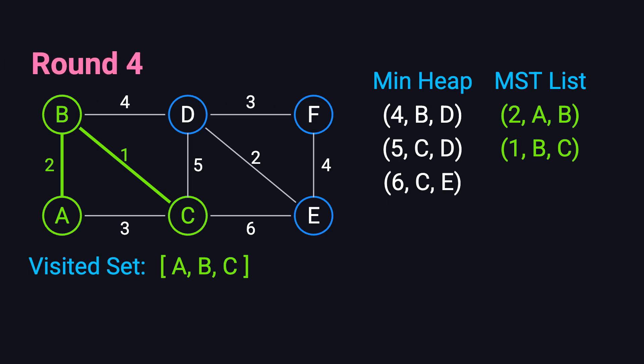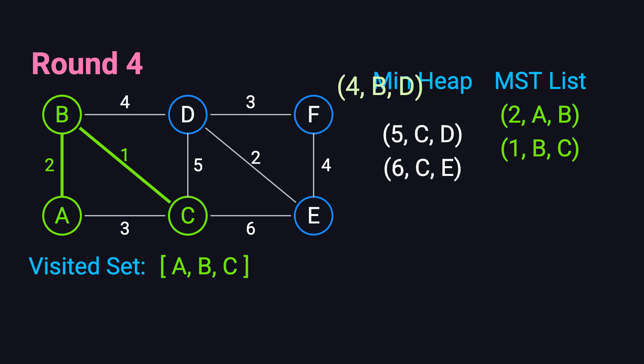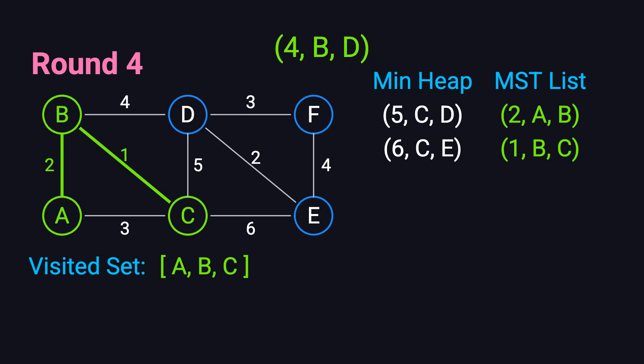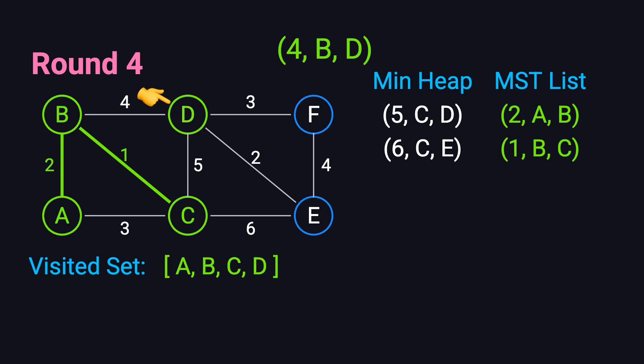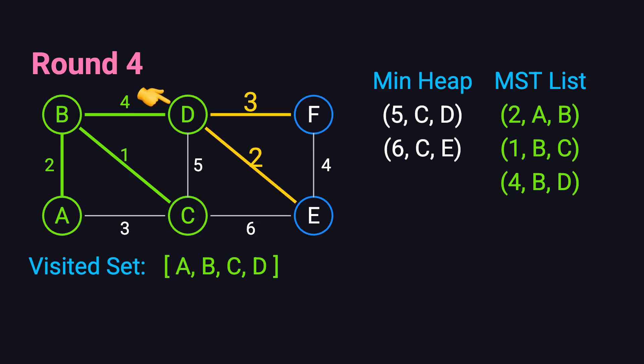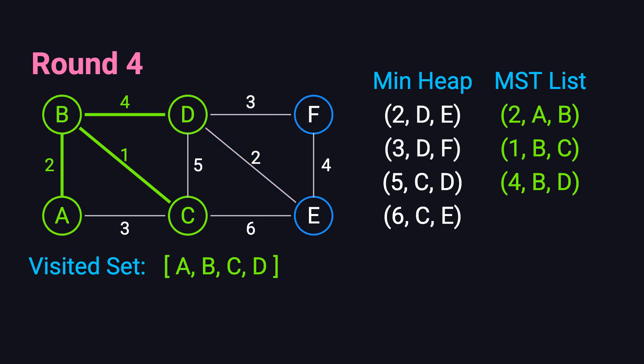In the fourth iteration, the smallest edge is BD with weight 4. Vertex D hasn't been visited, so we add D to the visited set and include edge BD in our spanning tree. From D, we can reach E and F via edges DE with weight 2 and DF with weight 3. We add these edges to the priority queue.